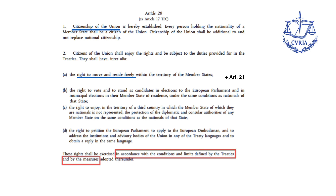However, the European Court of Justice judgment did not prevent the host member state from deciding to withdraw the status of lawful residence in the case of a student becoming an unreasonable burden. But this decision would be subject to the proportionality review of the European Court of Justice.